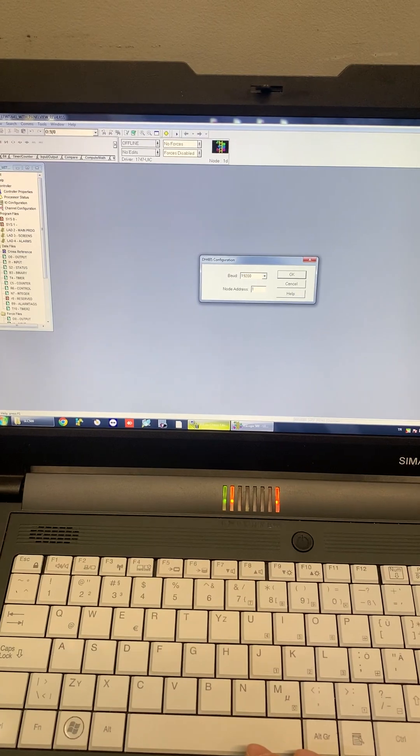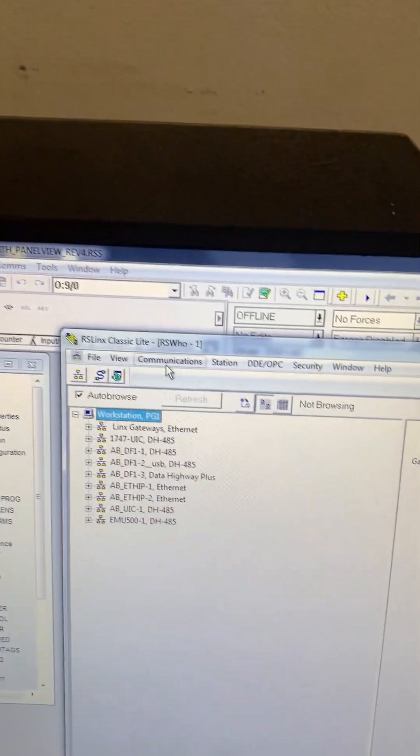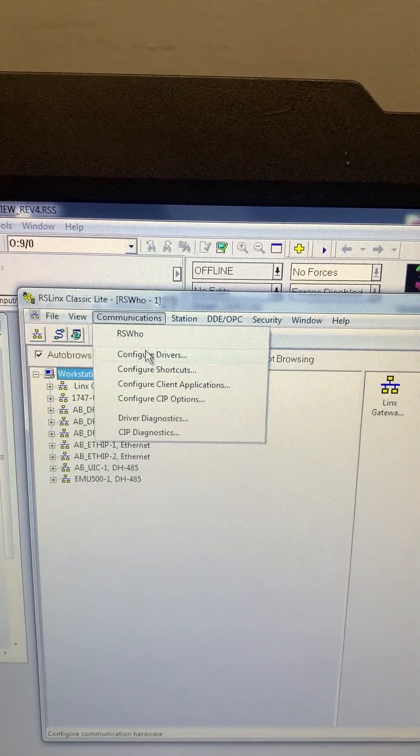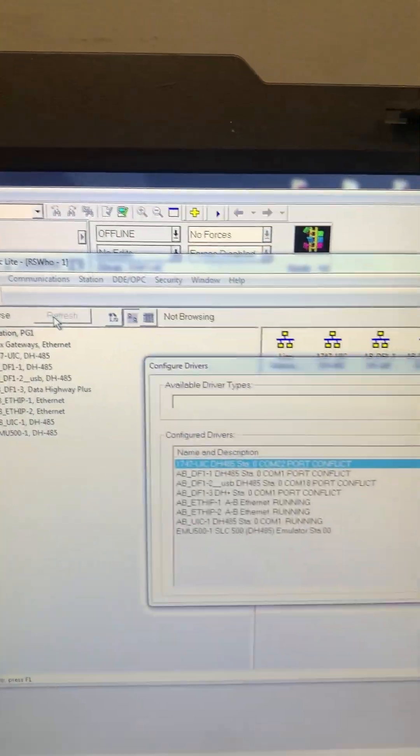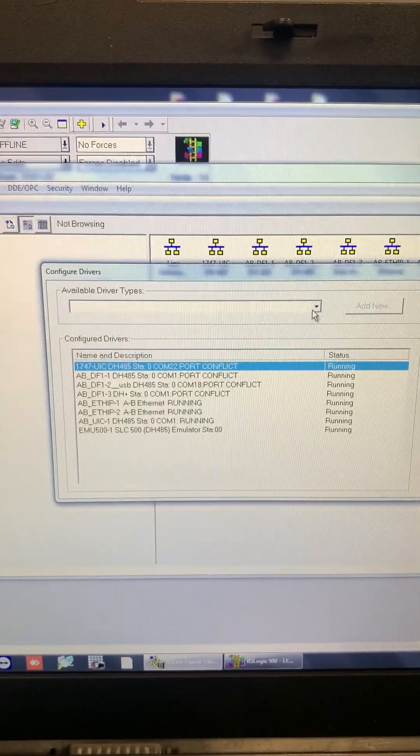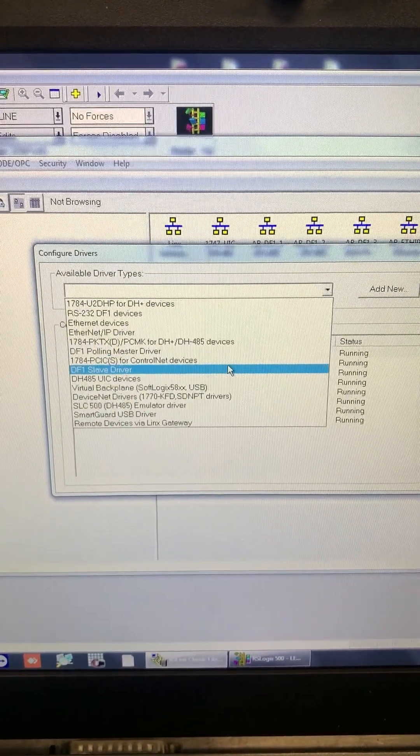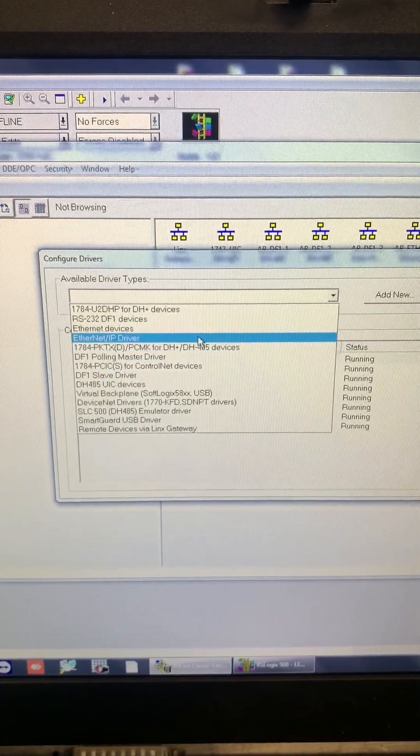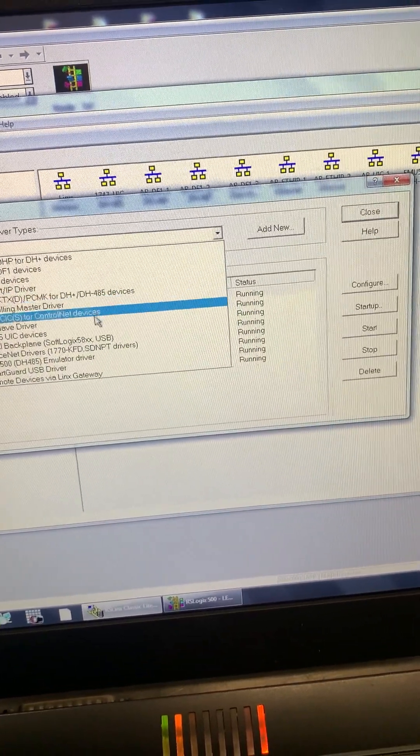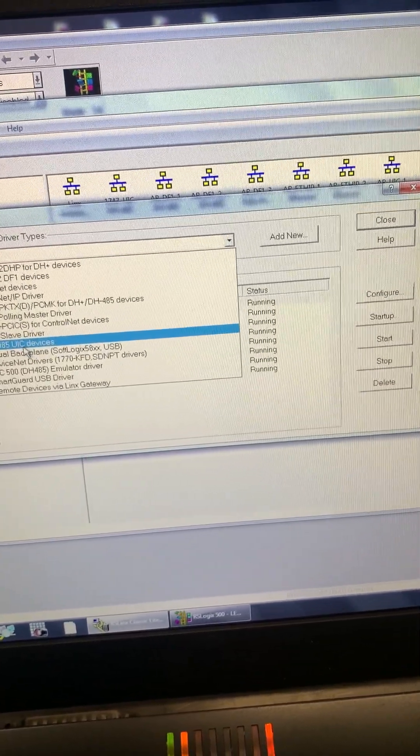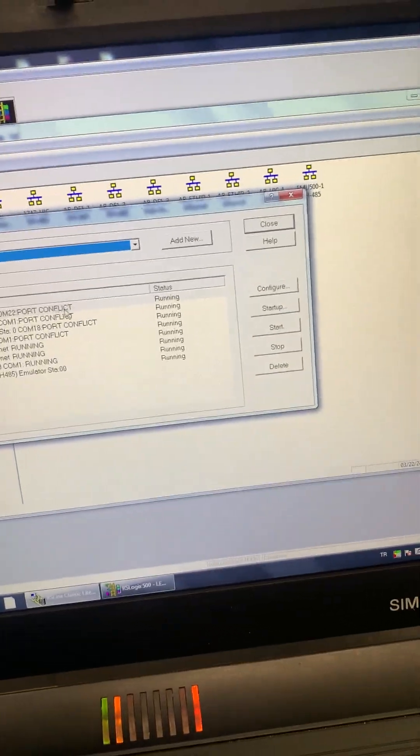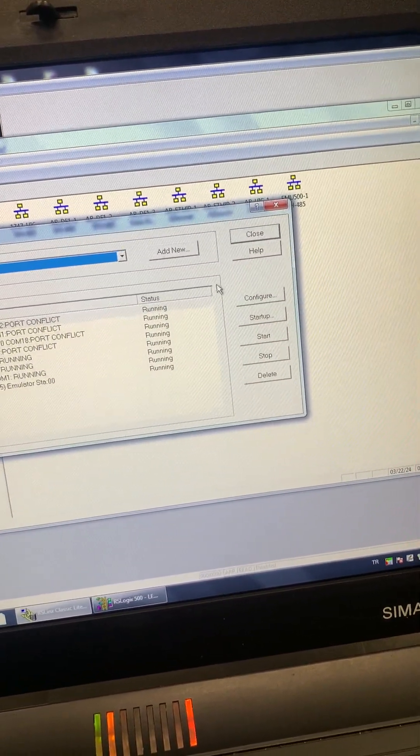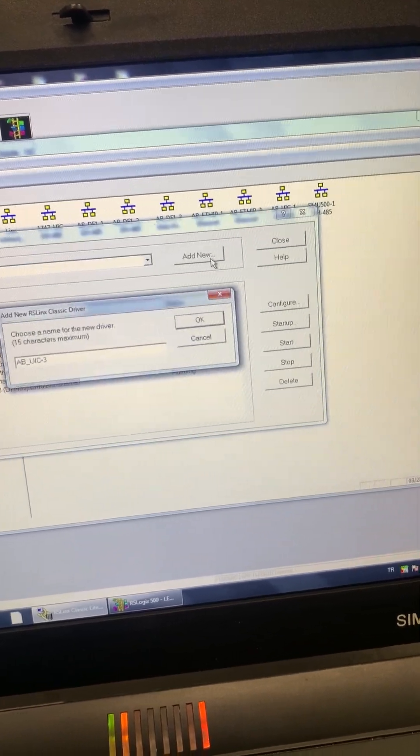Then we need to open the RS links. In here, in communication, we have to configure drivers. And available driver types. This is DH485 UIC devices. Click it and add new.